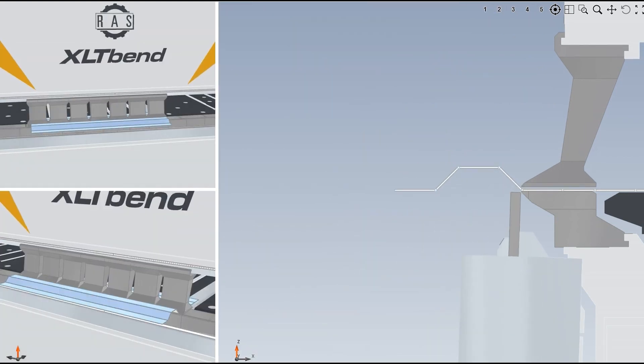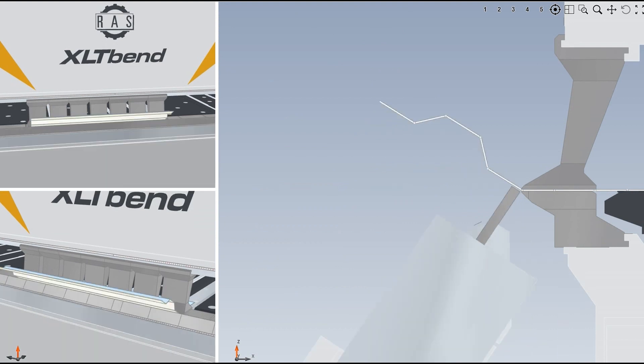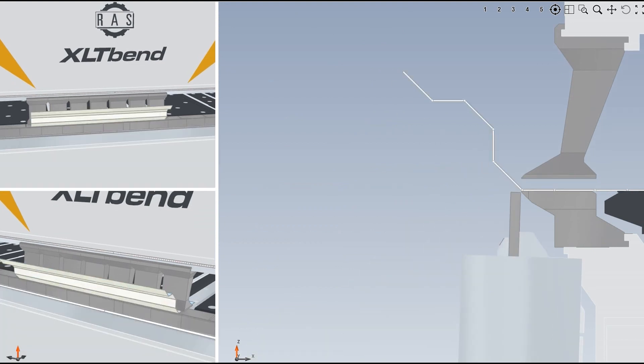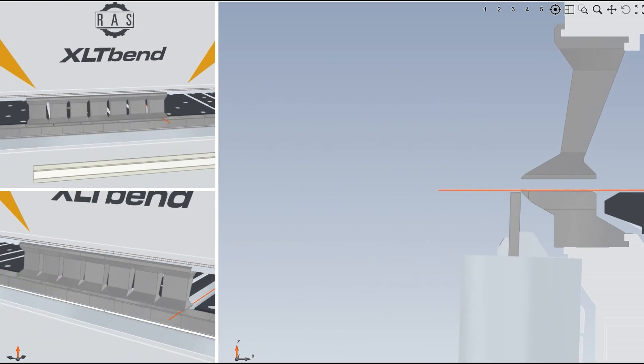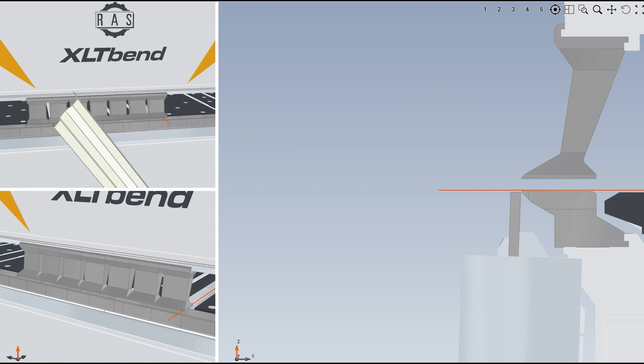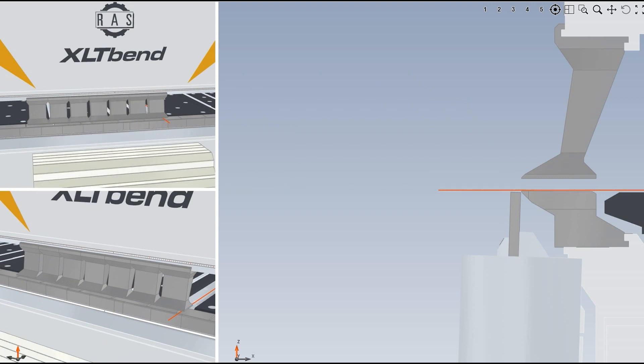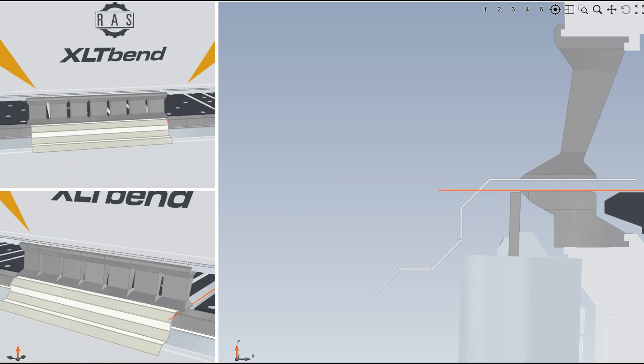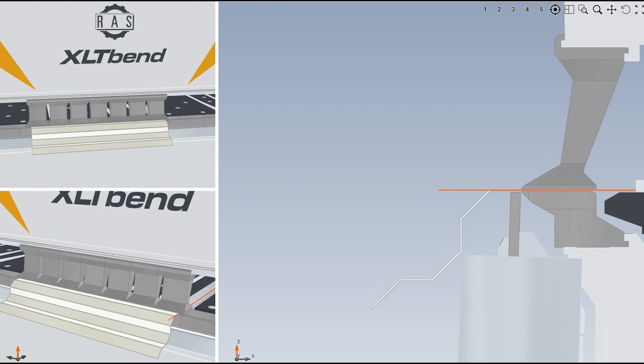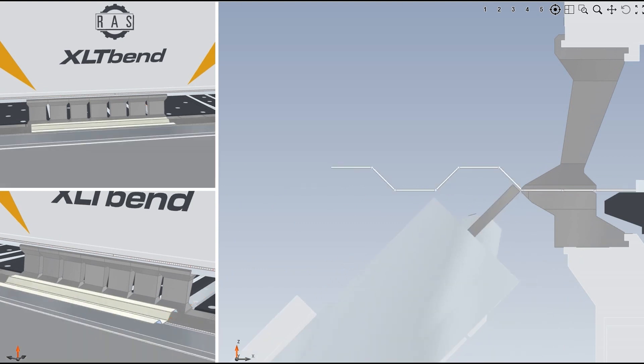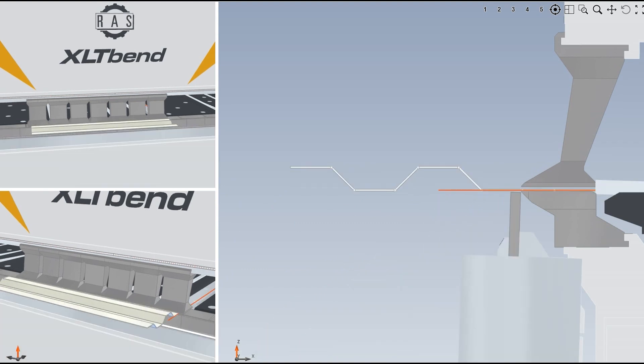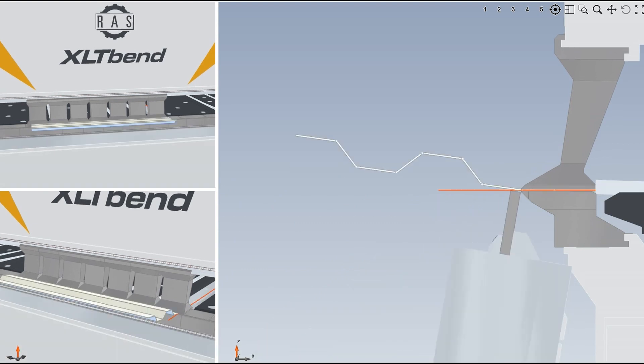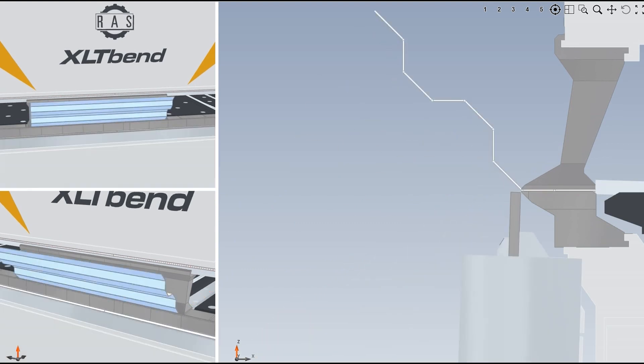With a trapezoidal profile, the first bends are still quite feasible. The folding beam bypasses the protruding flanges with every bending direction change. At a certain point, however, the free-move capabilities of the folding beam are no longer sufficient.